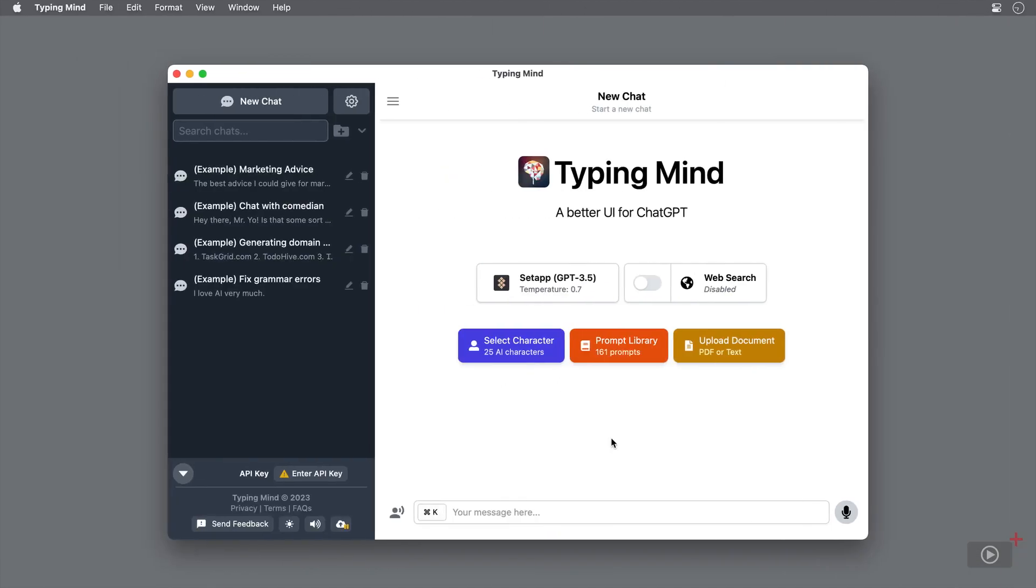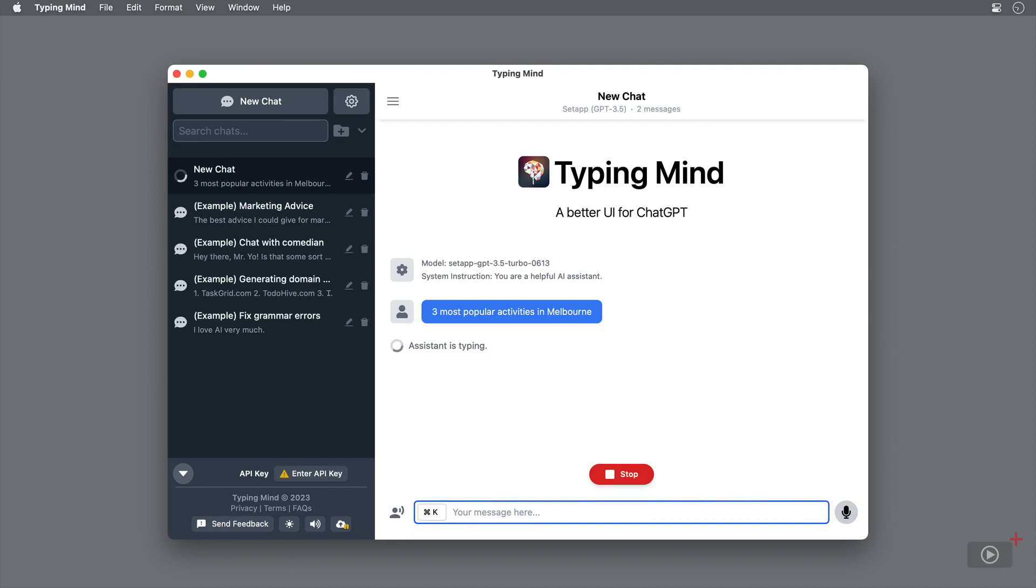In contrast, if I open a chat in TypingMind and ask the same question, I get a very specific answer.